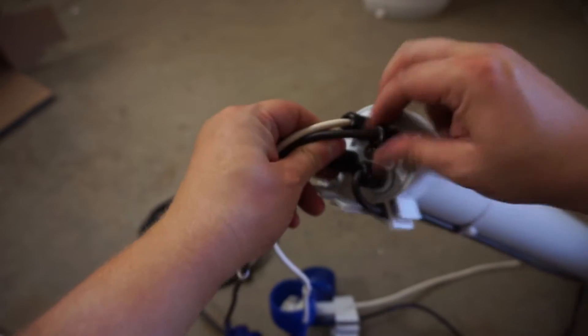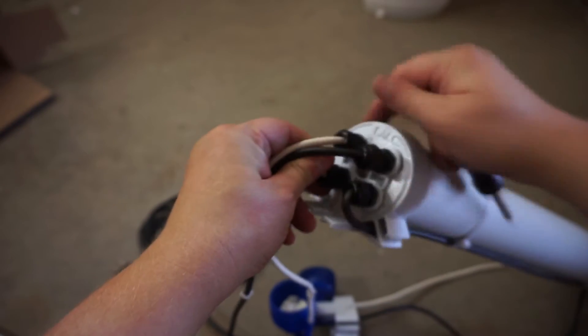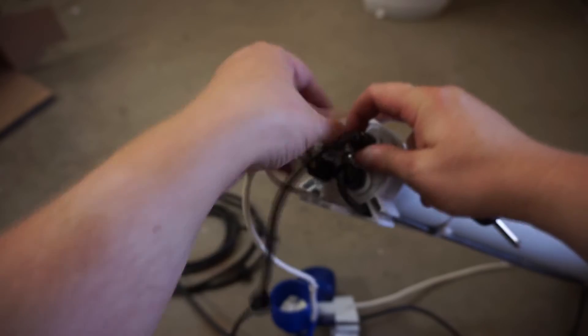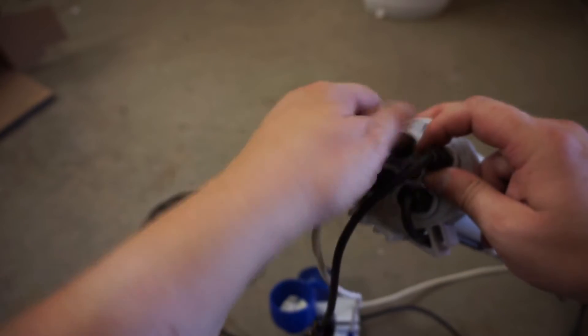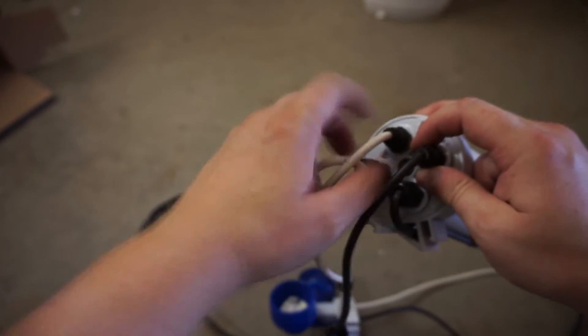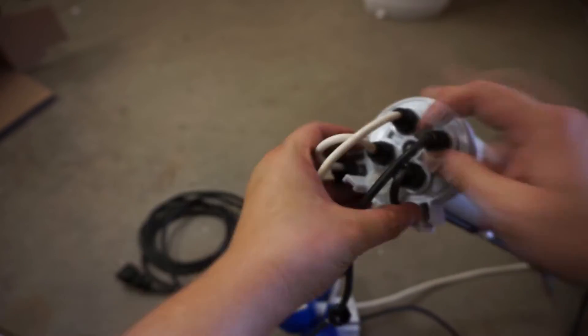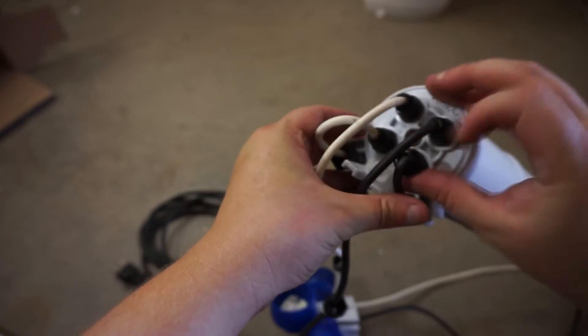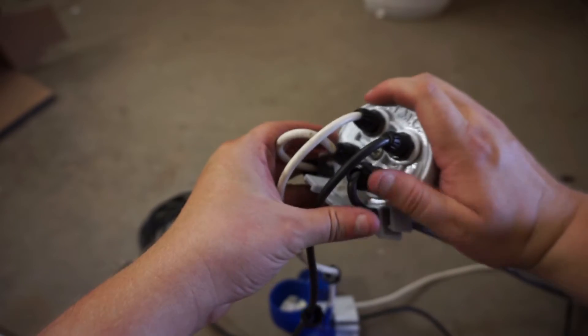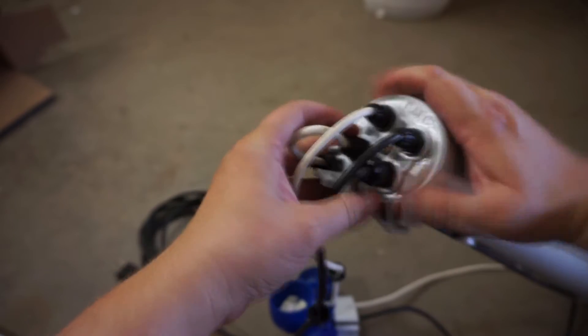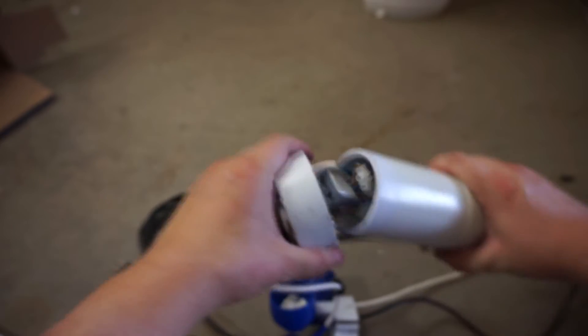You're going to unscrew the wiring compression rings on the opposite side and push the wires through.